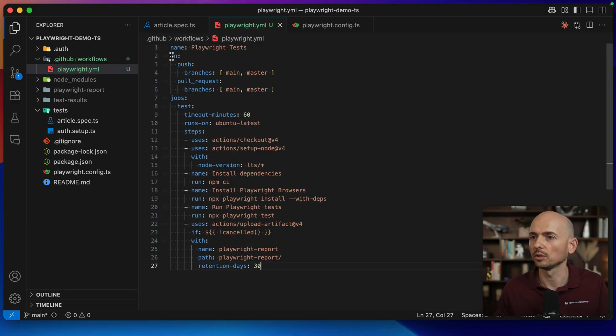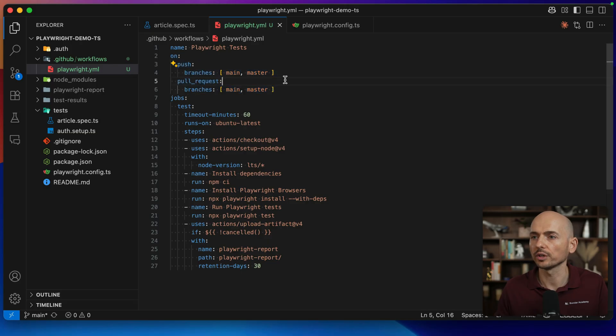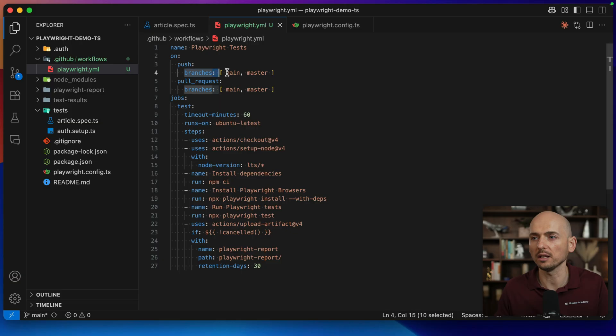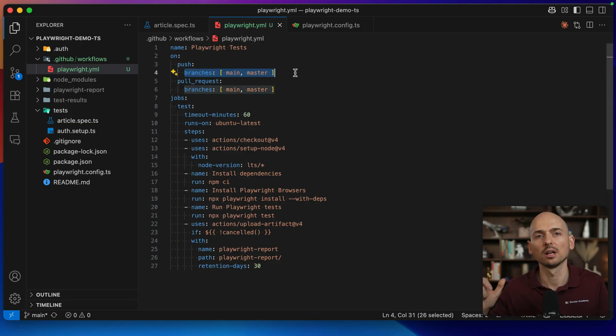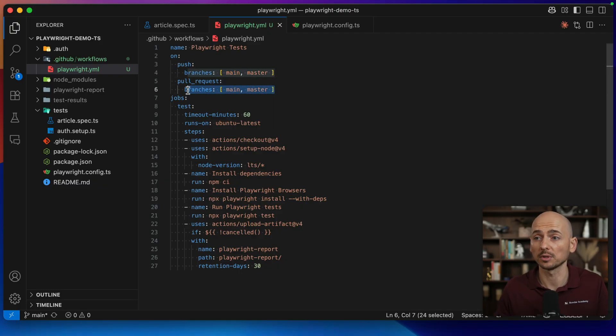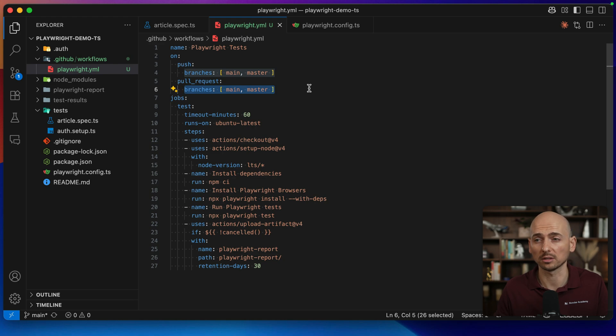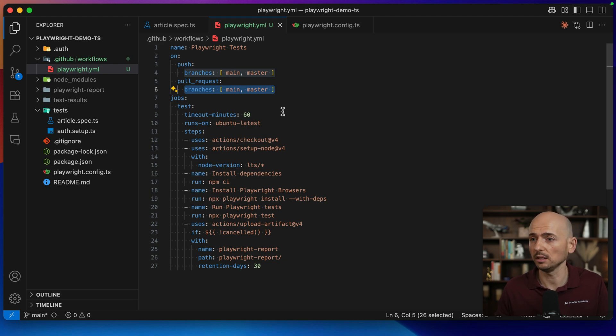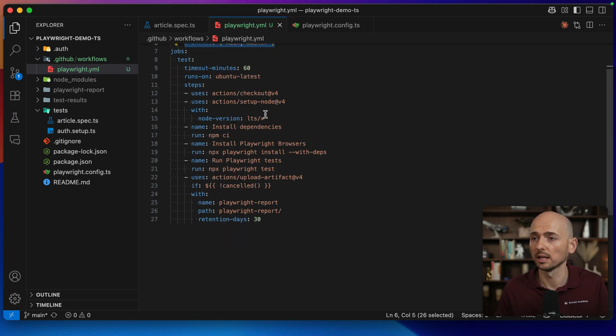This defines the trigger when the test will be triggered automatically. For example, when you push any code to the main or master branch, the GitHub action will be triggered and the code and the test will be executed. Or on the pull request, same thing. If the pull request created for the main or the master branch, then the tests will be executed.